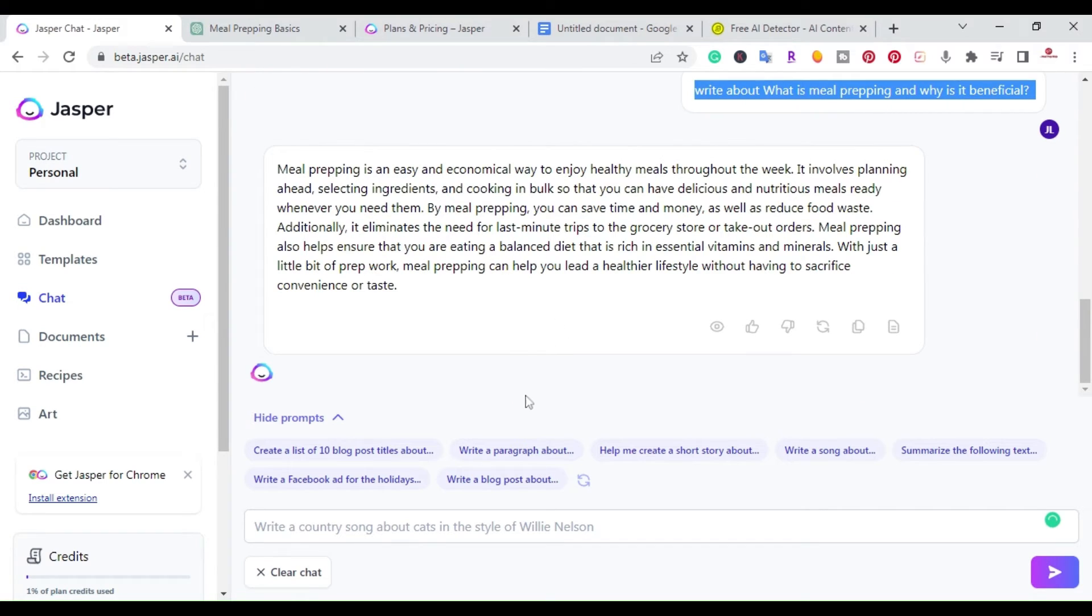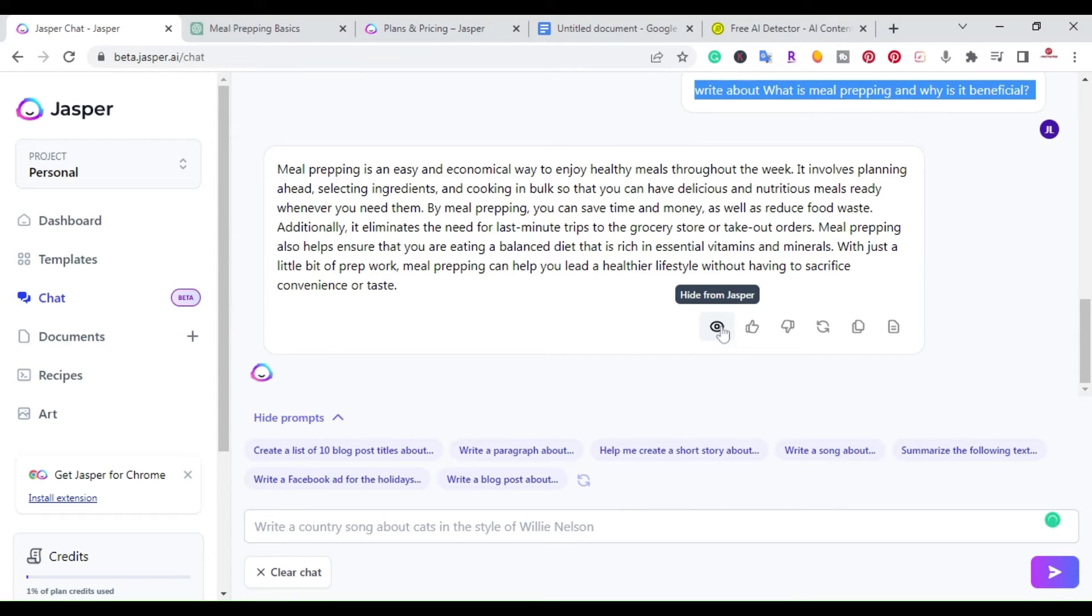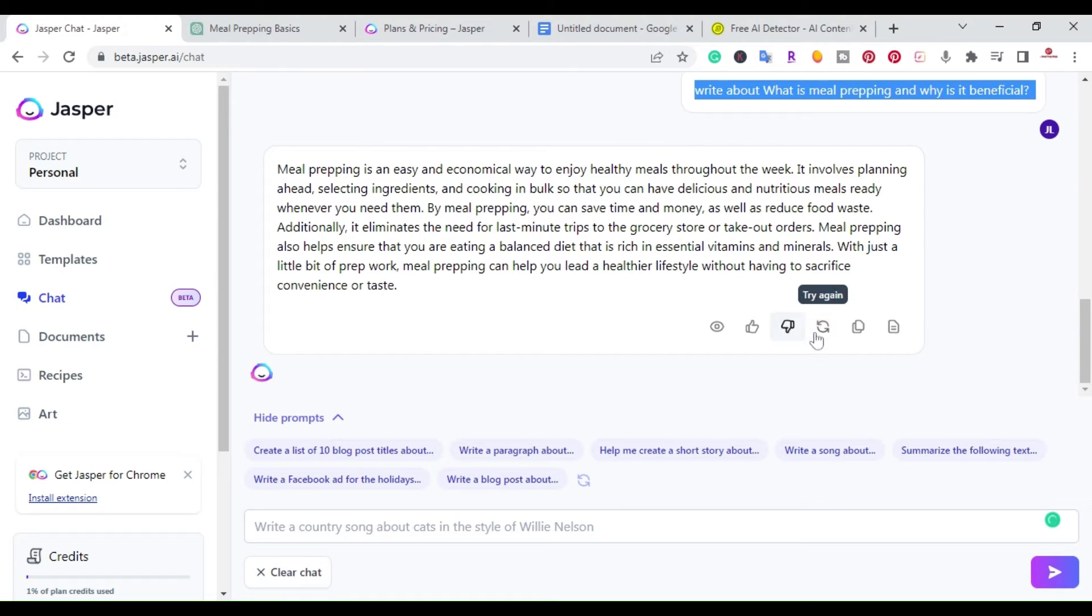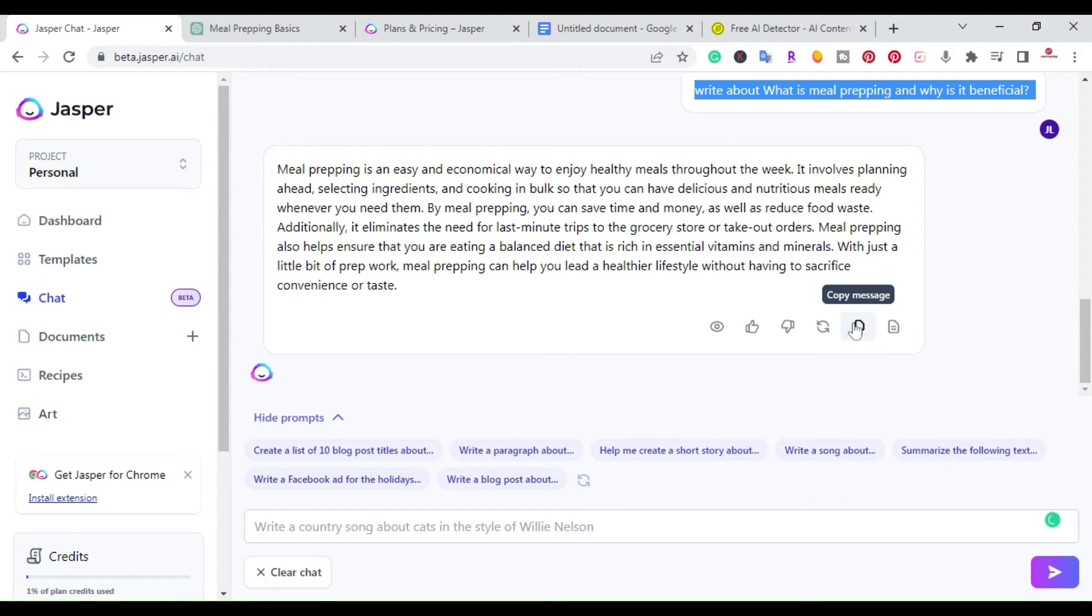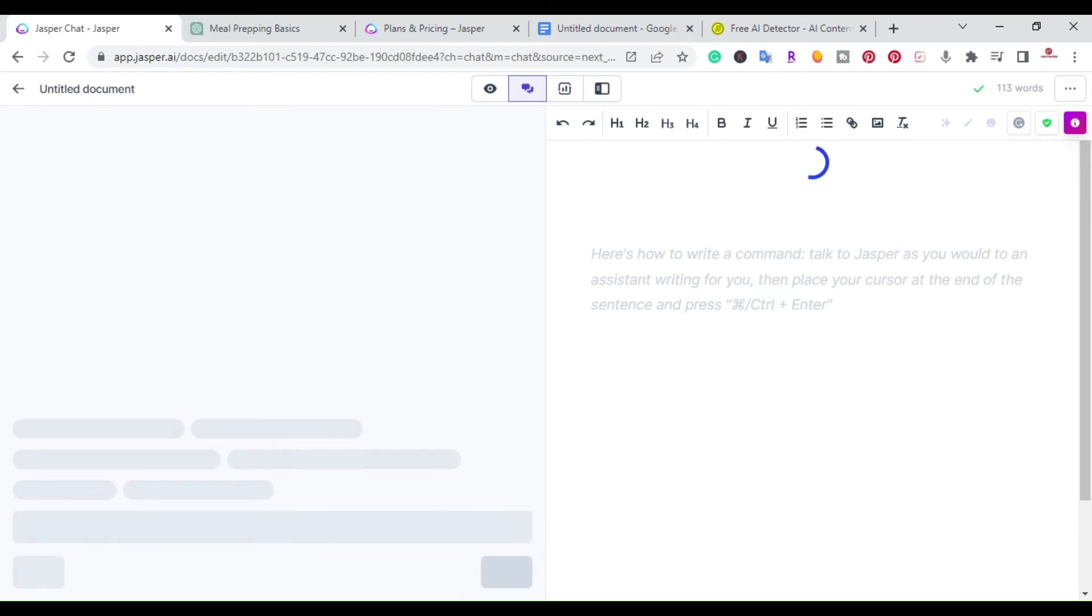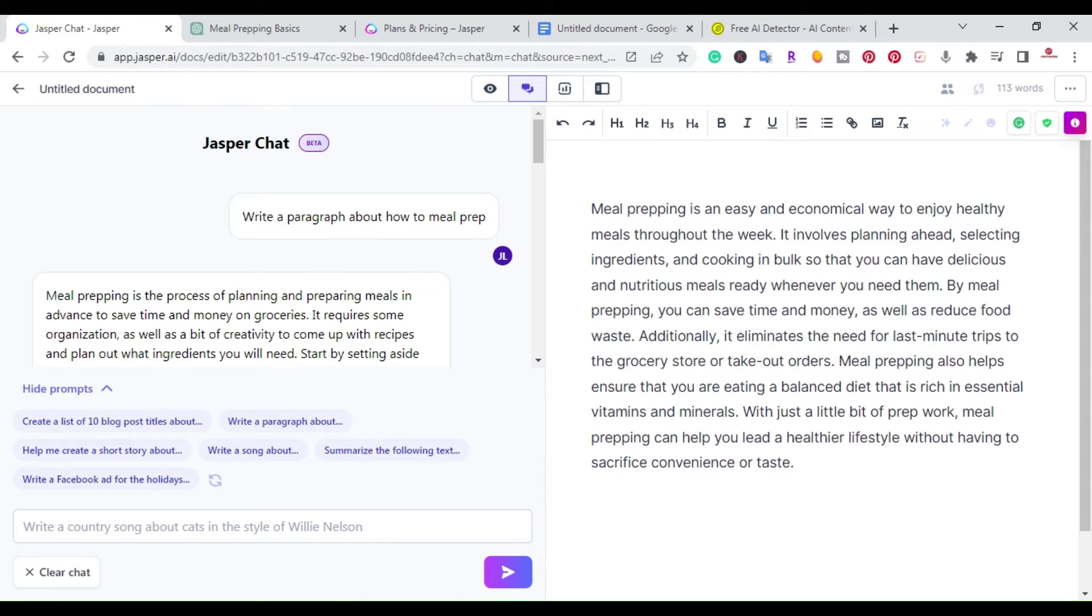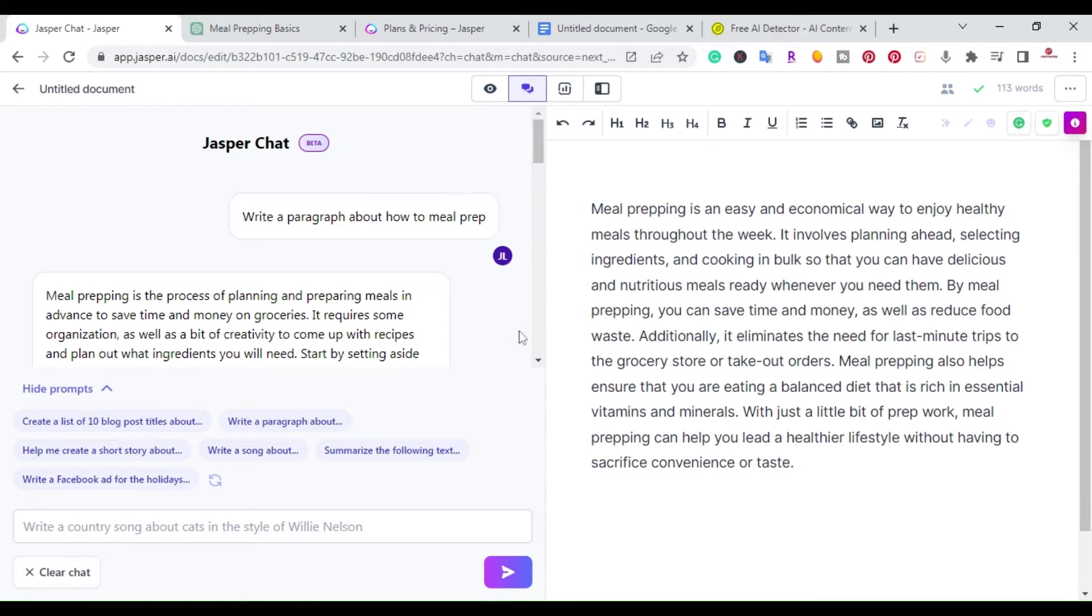So one of the other benefits is here in the interface. When you're writing something, you can hide it from Jasper. You can give it a thumbs up, thumbs down. You can retry again for the same question. You can also copy the message and then you can open it in a document. For a content creator that writes articles, you don't want to have to be copying and pasting all the time. So opening it up in a document and using it to write a full article in one place, that's a pro for Jasper chat.